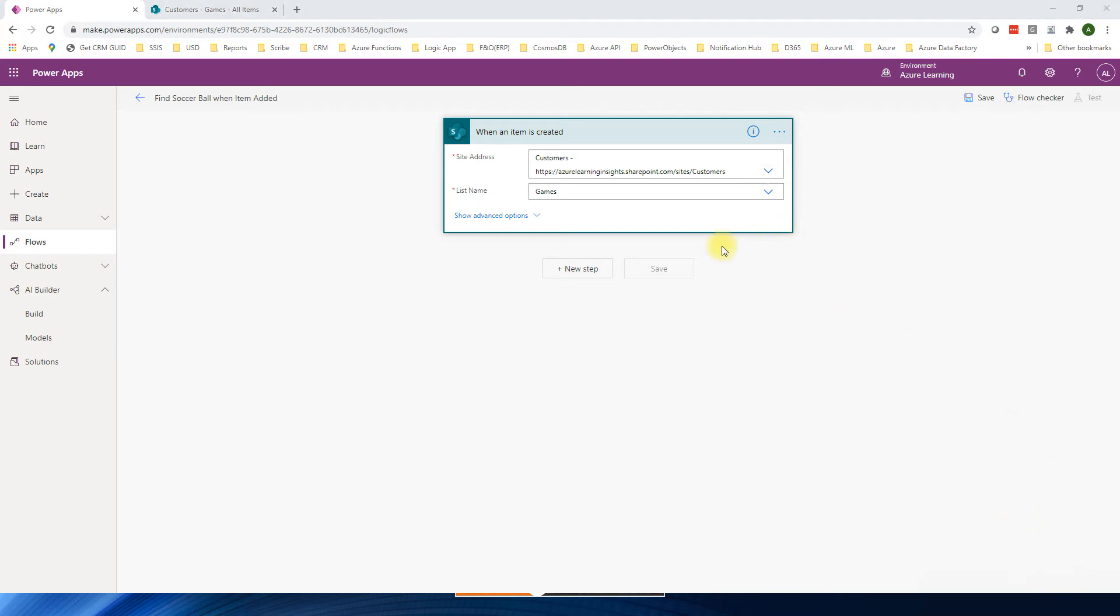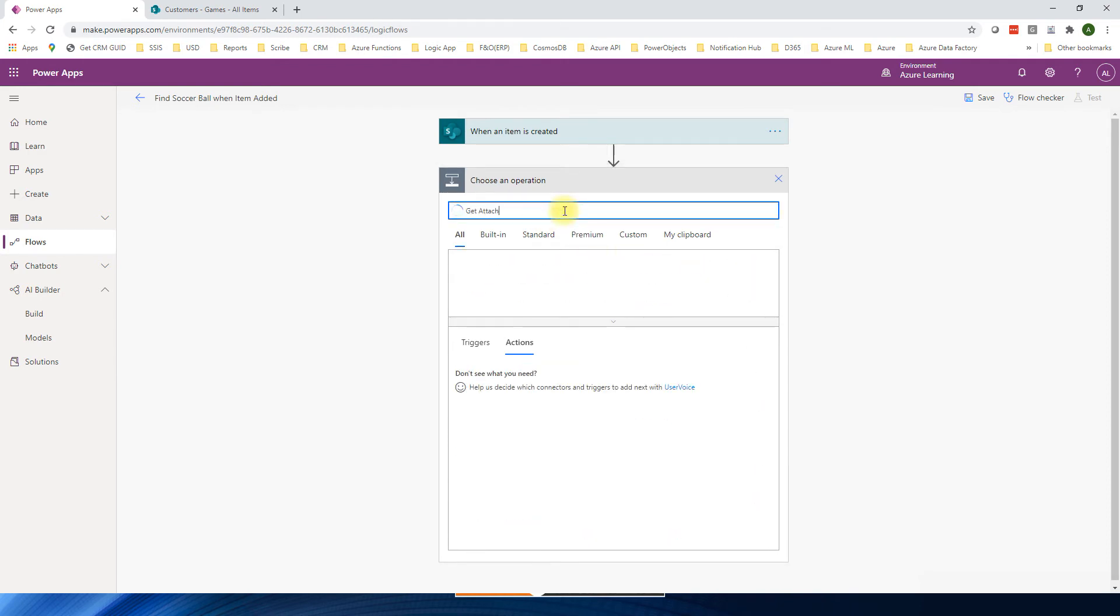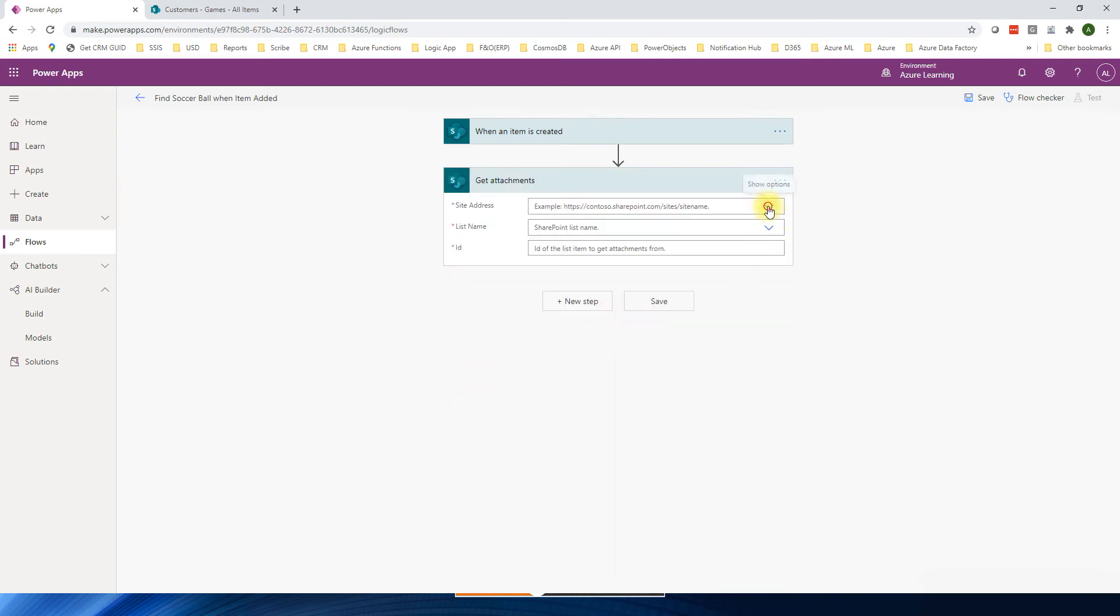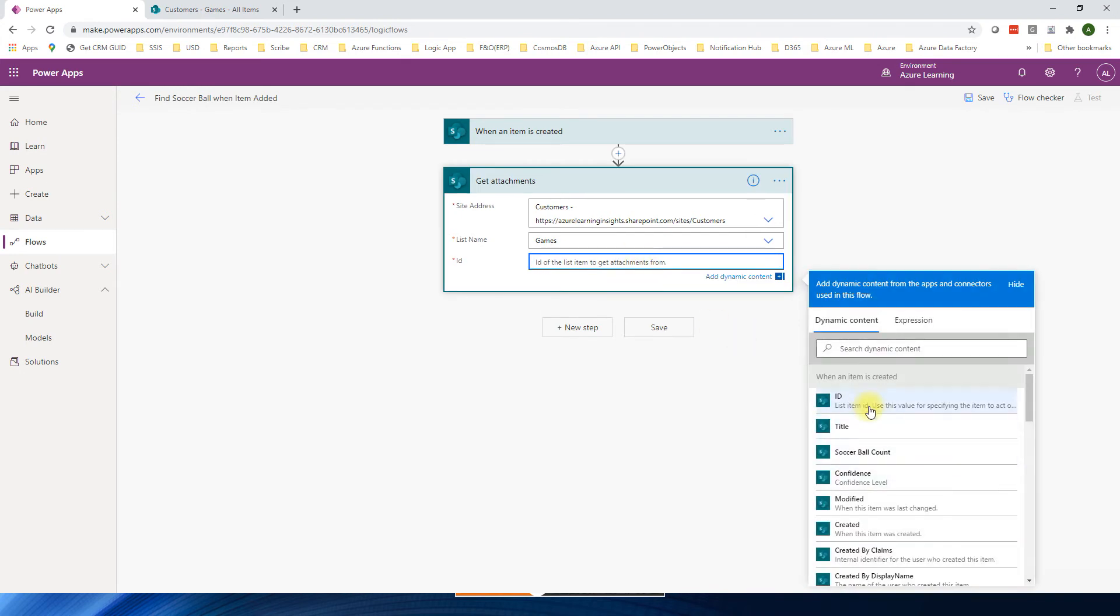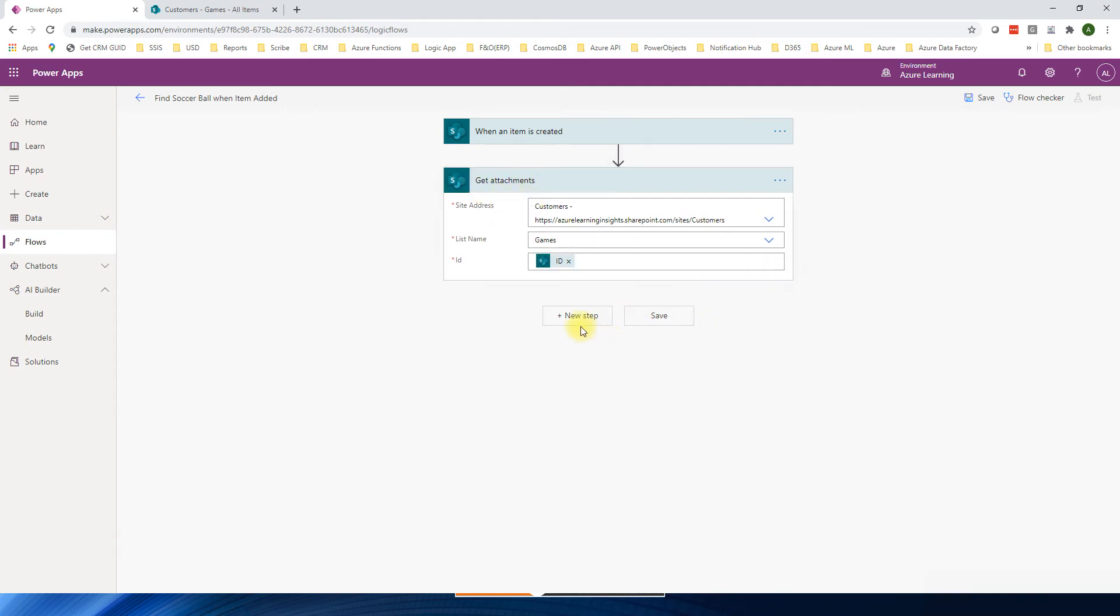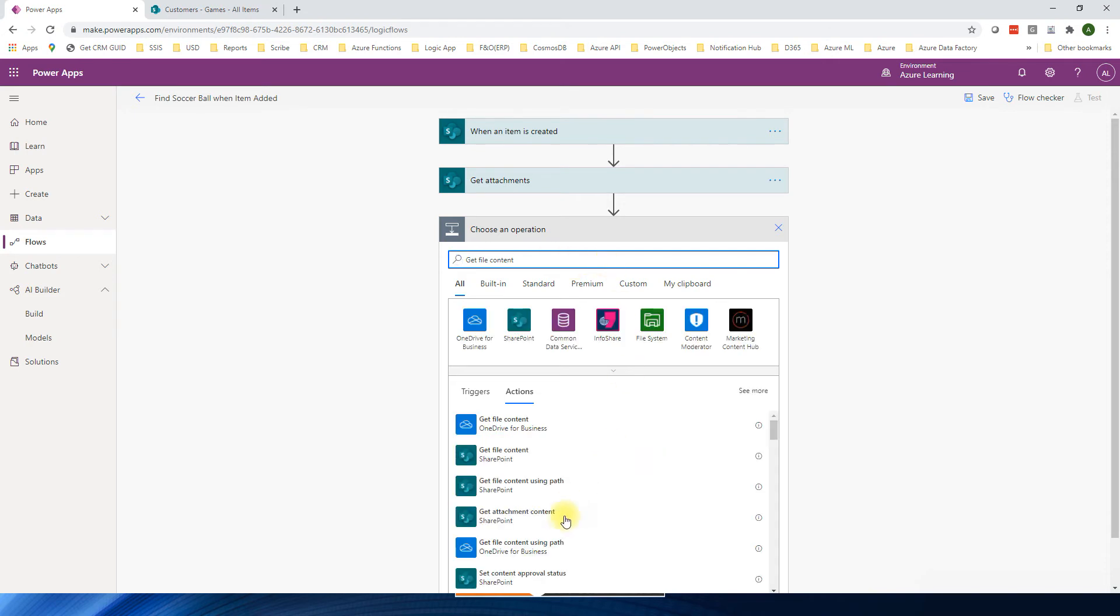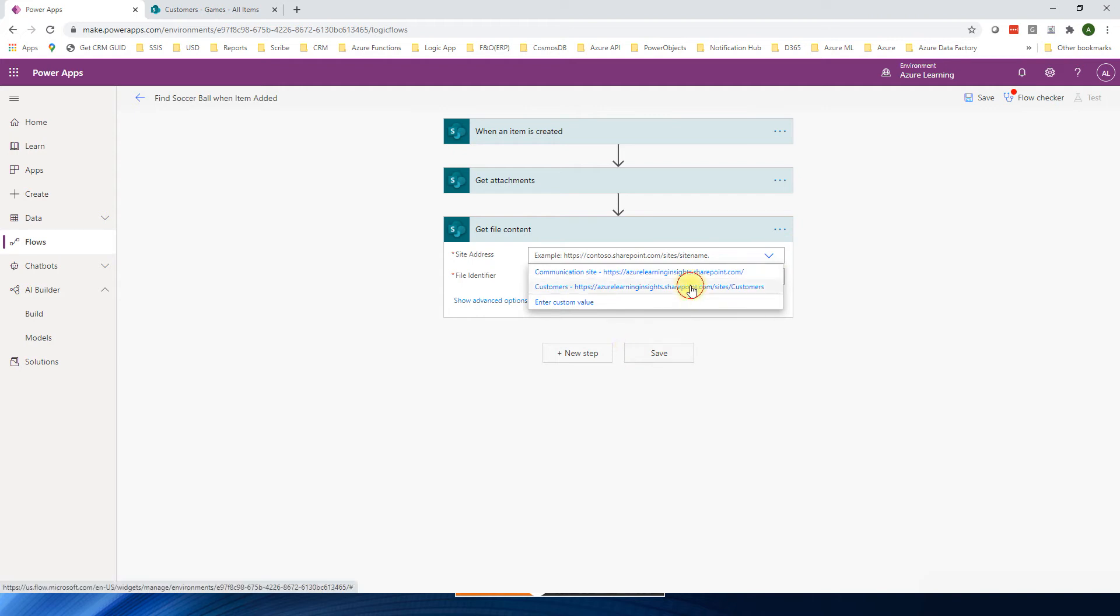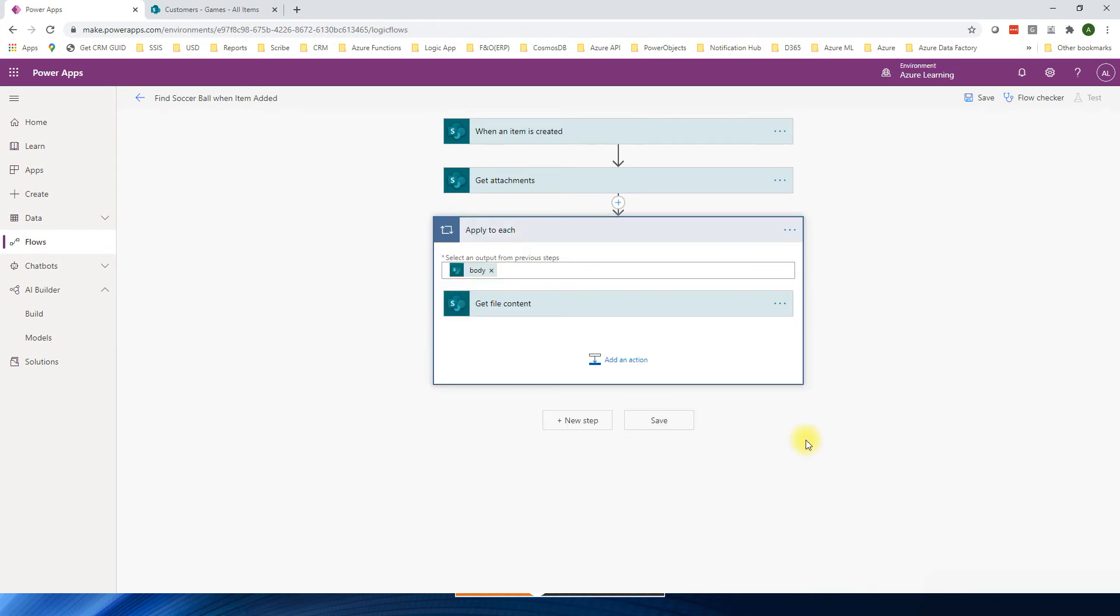So here the site is a customer site. And then list is games. Next, get the attachment from the SharePoint. Add a new step. Get attachments. This one. Select a site address. This one. This is games. Selecting the ID. And then we need to get the file content because we may have more than one attachments. The next one. Get file content. Set the site. And then file type is this attachment. Attachment ID. So since it has more than one attachment, so the for loop is applied automatically.